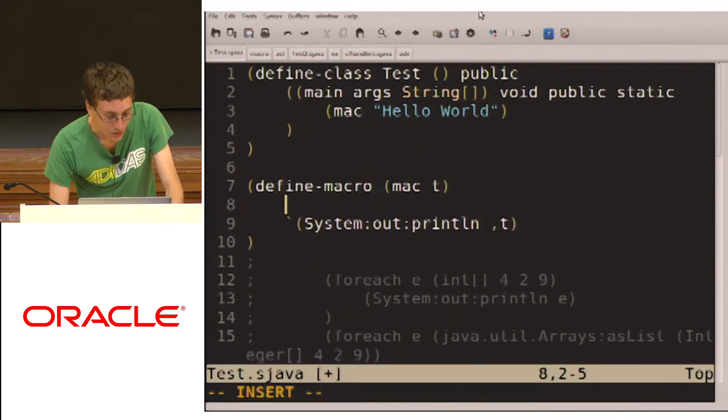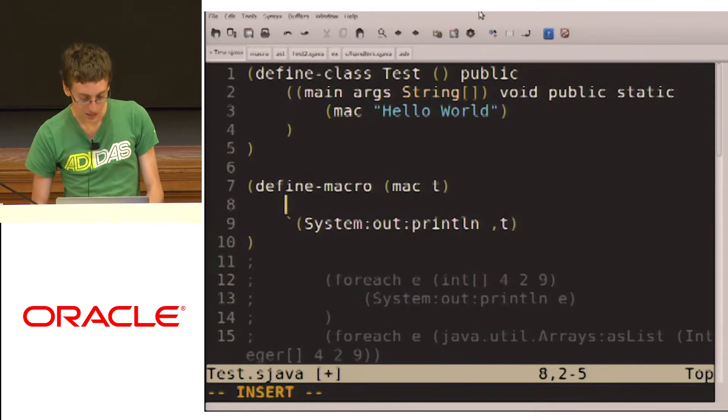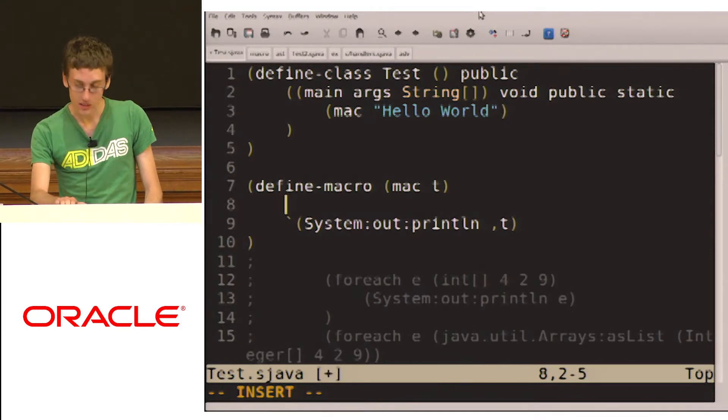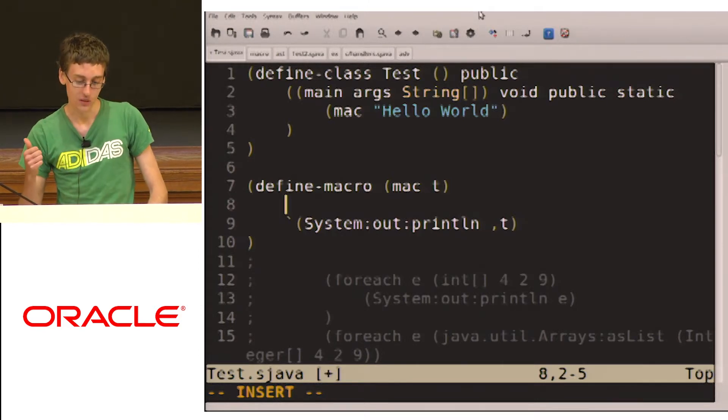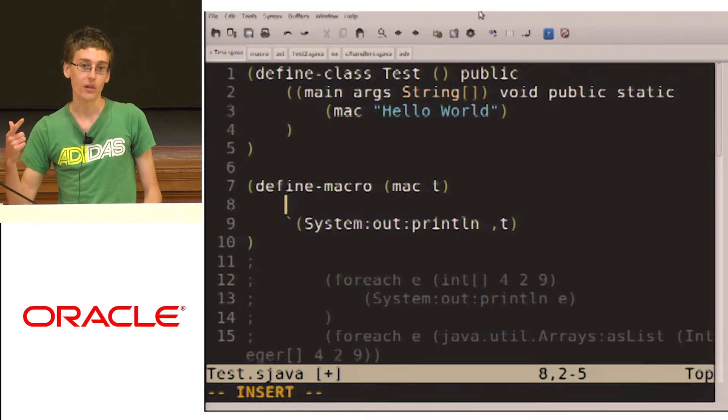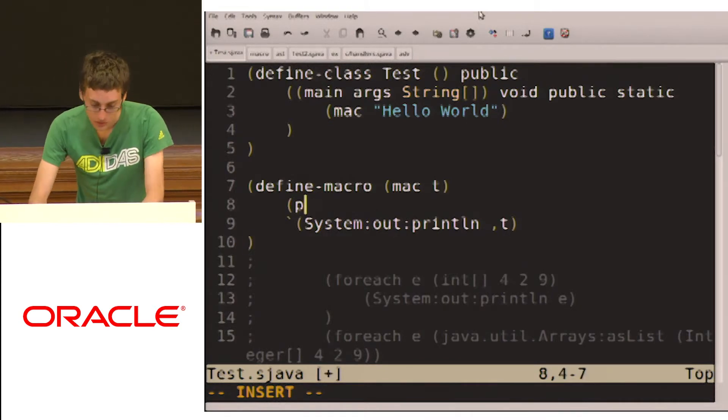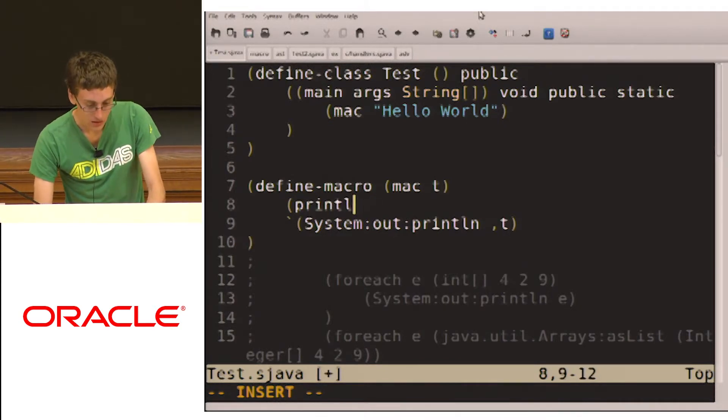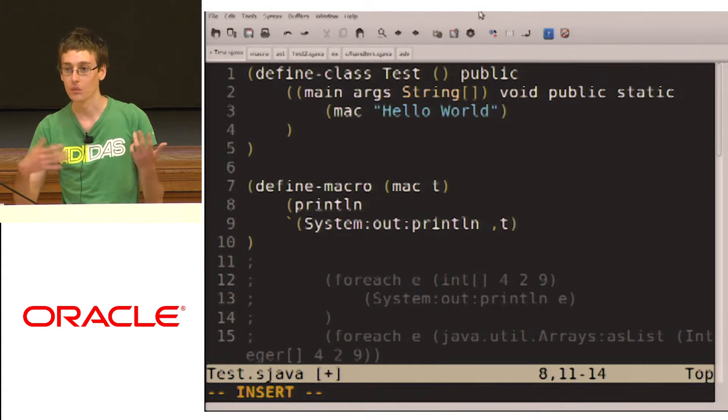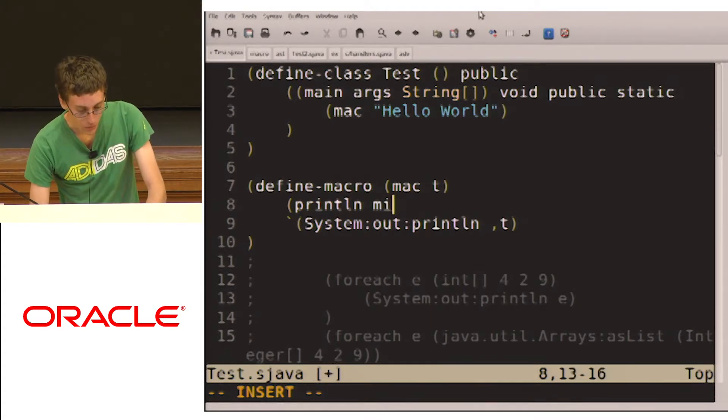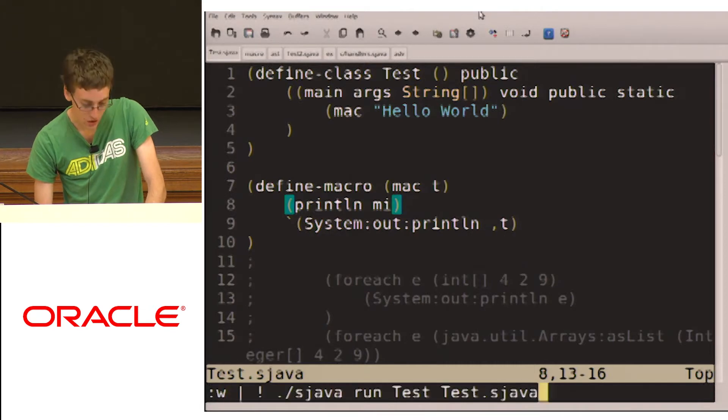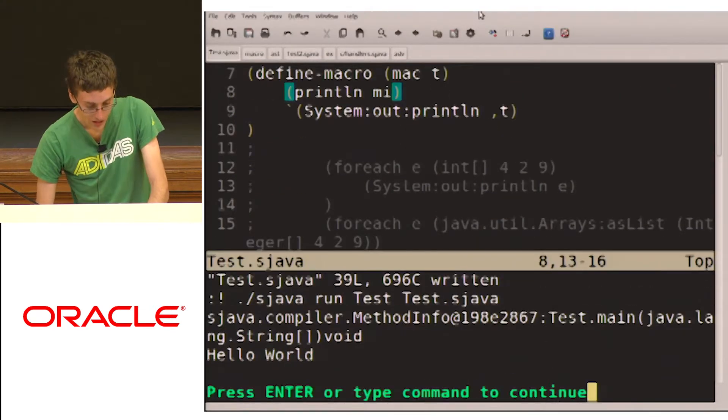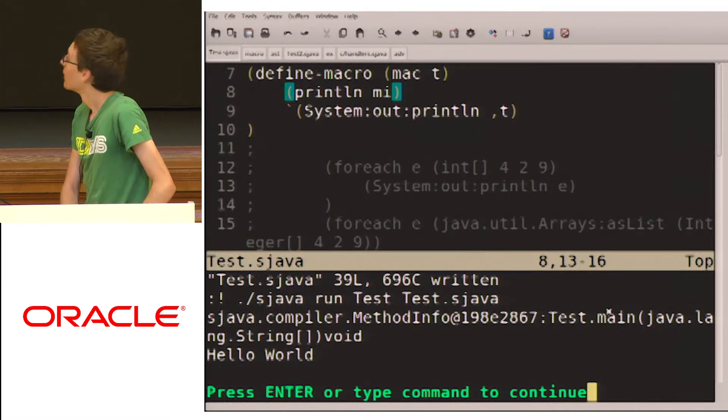Now this macro system, it's different than any other that I know anyways. Because it's hygienic. And it gives you a lot of information about where the macro is being called from. So for example, we can add a print. Anything I type inside the macro will be run at compile time, right? So we can run a print of MI. MI stands for method information. Method info. And so we'll actually see the method where the macro is being called from.